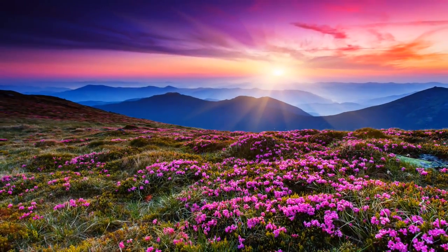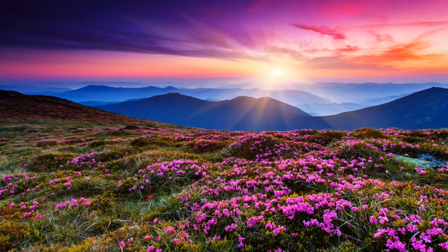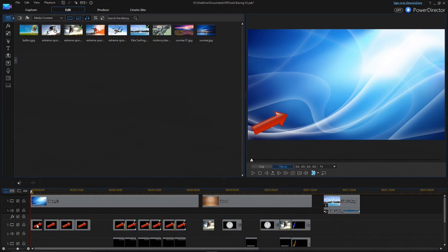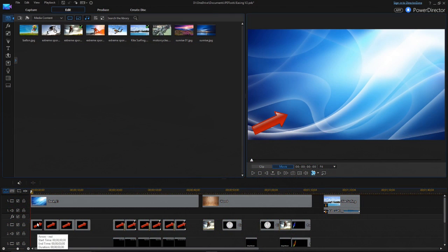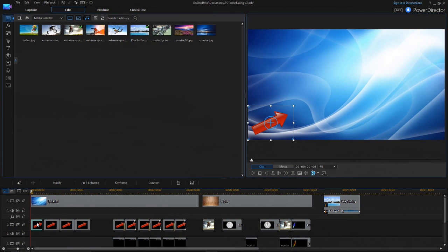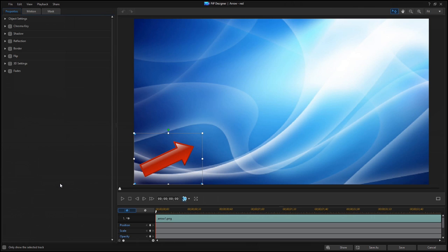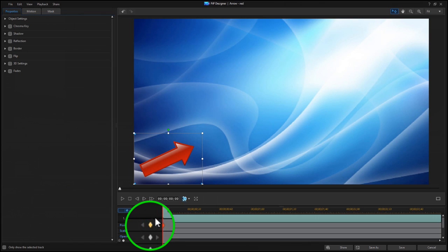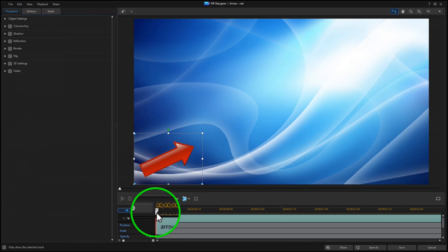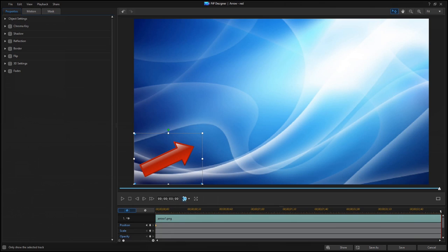Let's start with the PIP Designer, and we'll use keyframes to set this arrow in motion. Click on the Add Keyframe button to set the starting point, then drag the scrubber to the end of the clip, and move the arrow to the ending position.